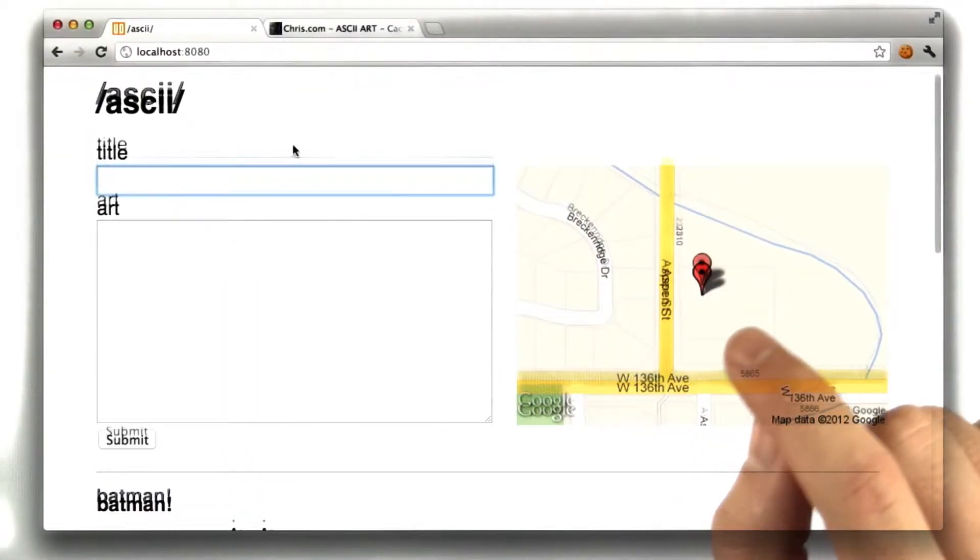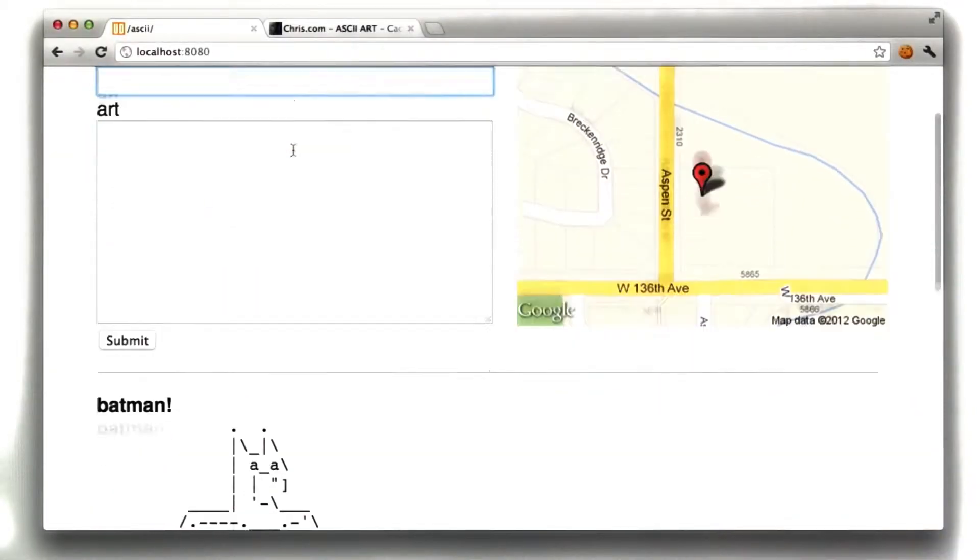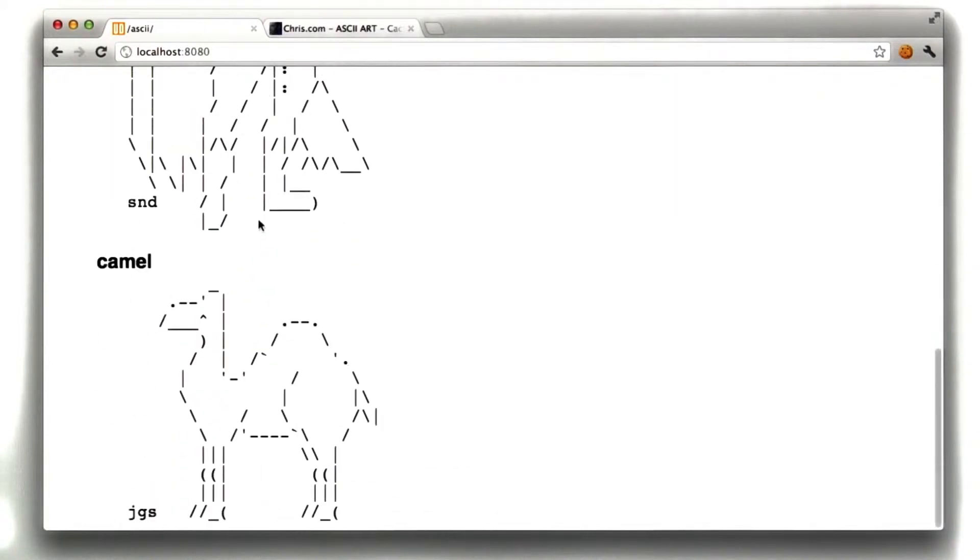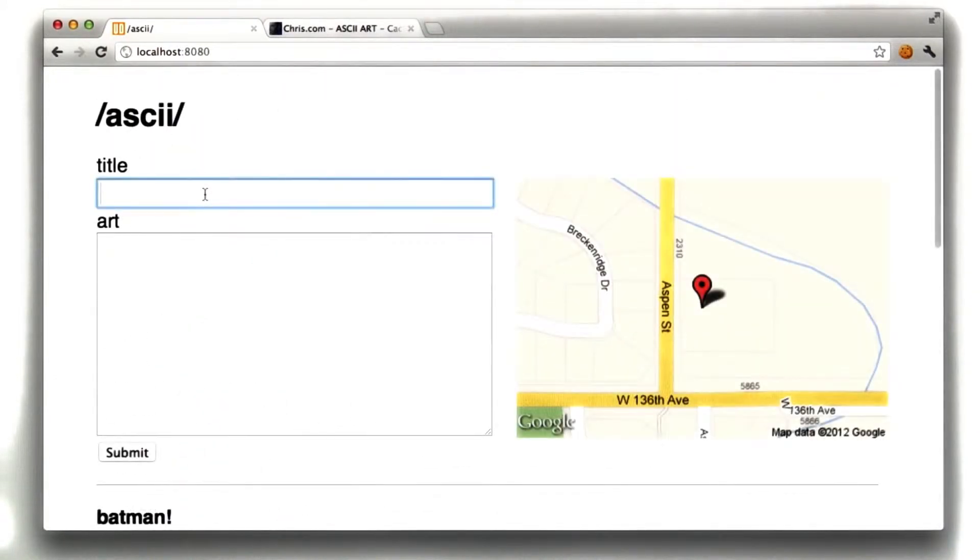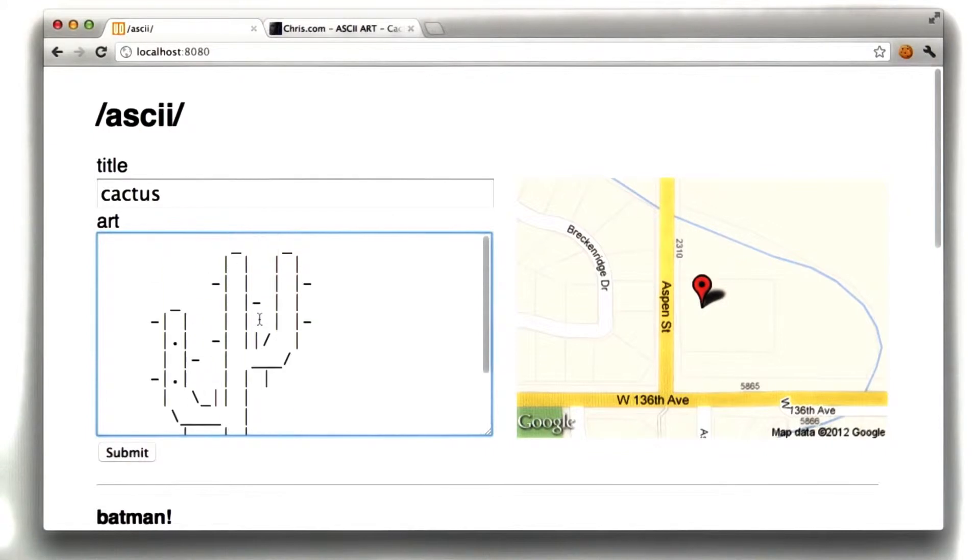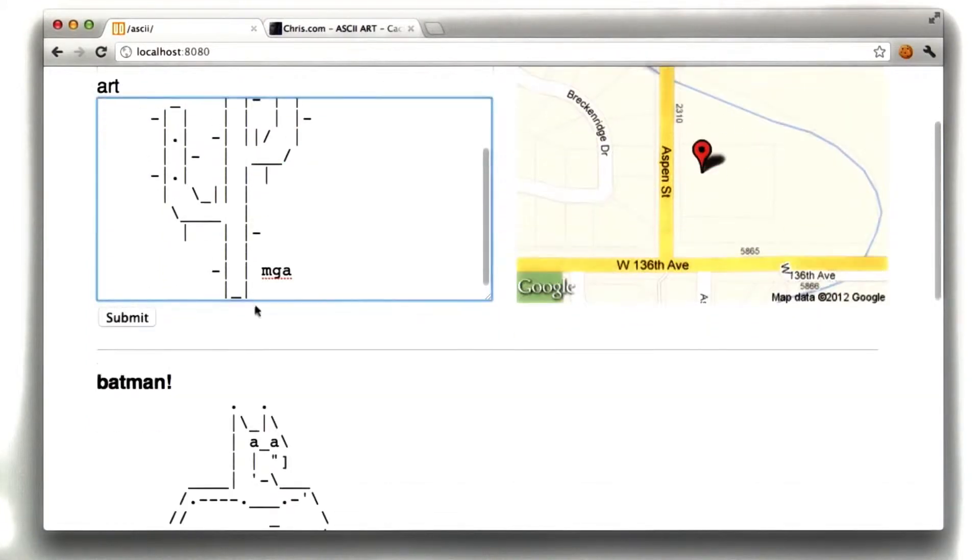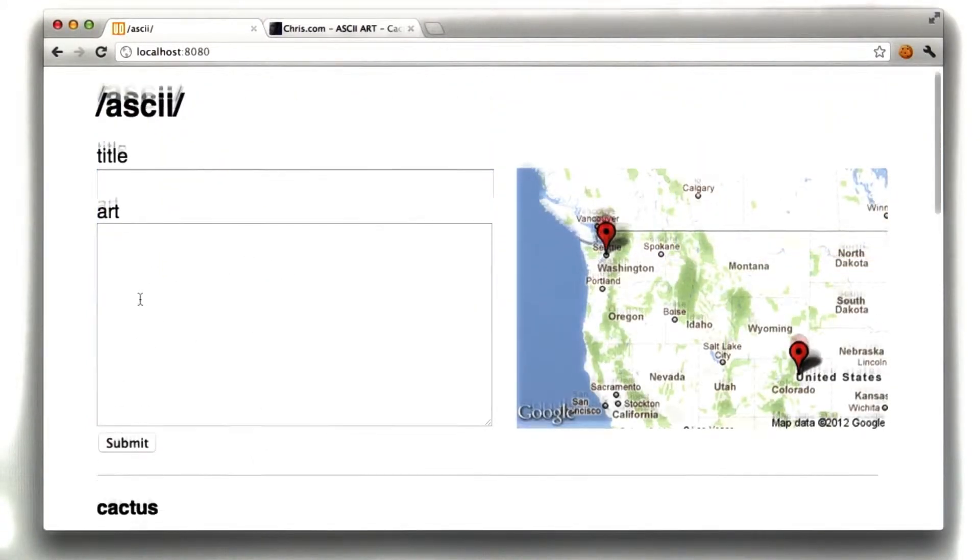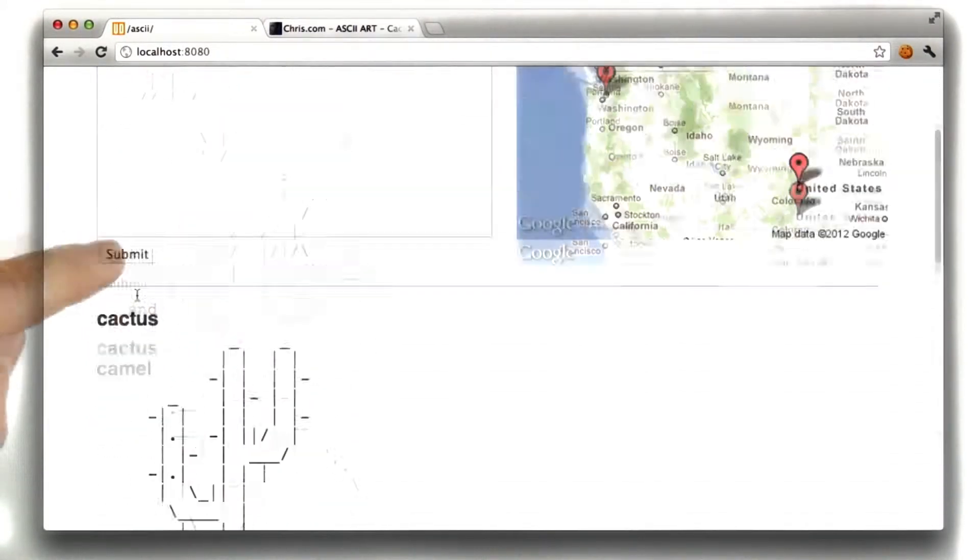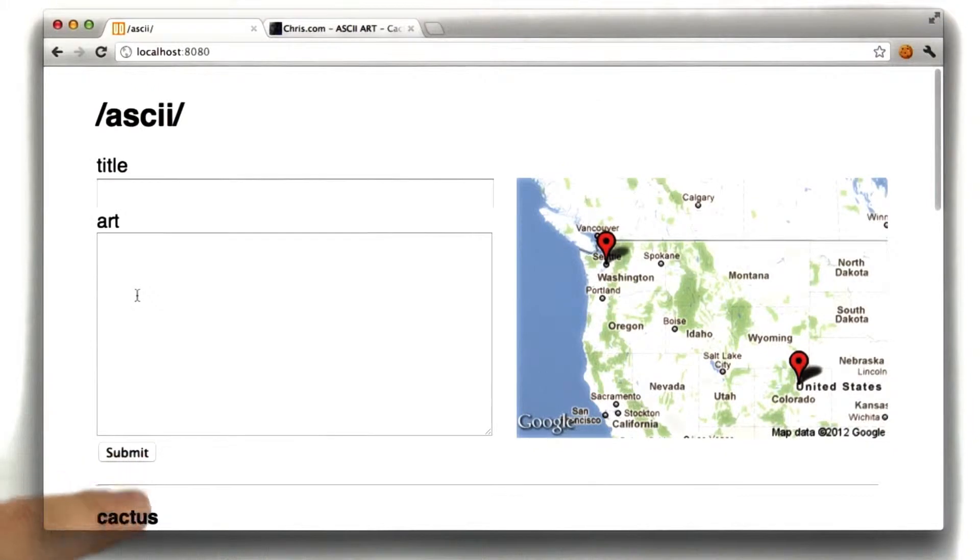Okay, you all remember ASCII Chan. It's online at ASCII Chan.com. You remember how it works? We can type in a title and then we can draw some ASCII art, or in my case paste it. And when you submit the art, you see a listing of all the previous arts submitted to ASCII Chan.